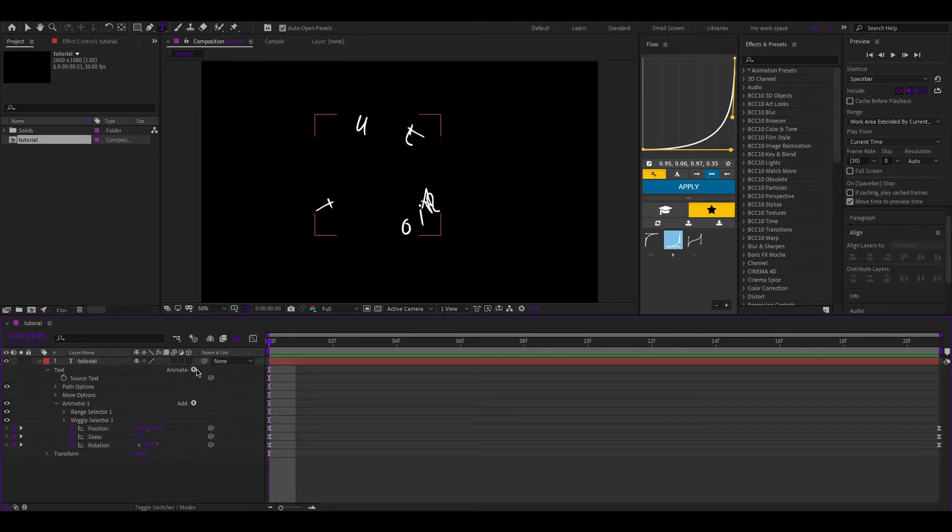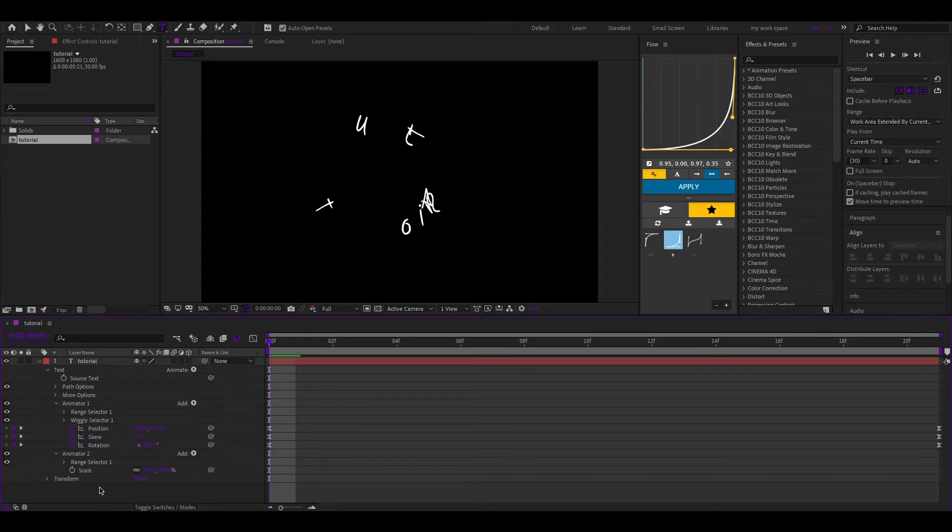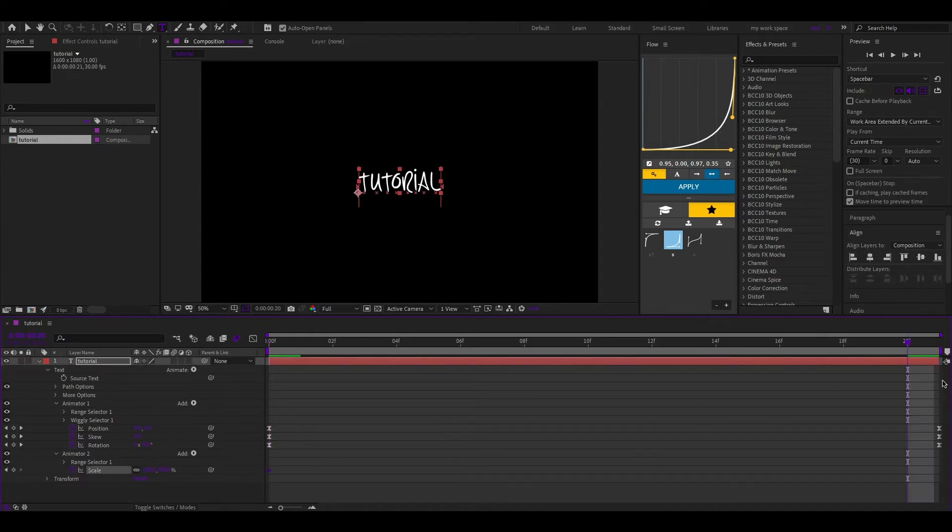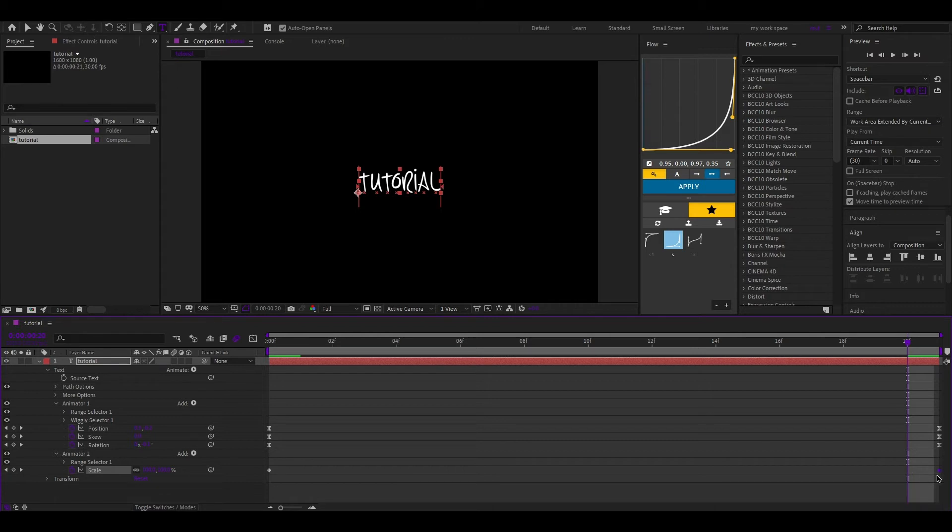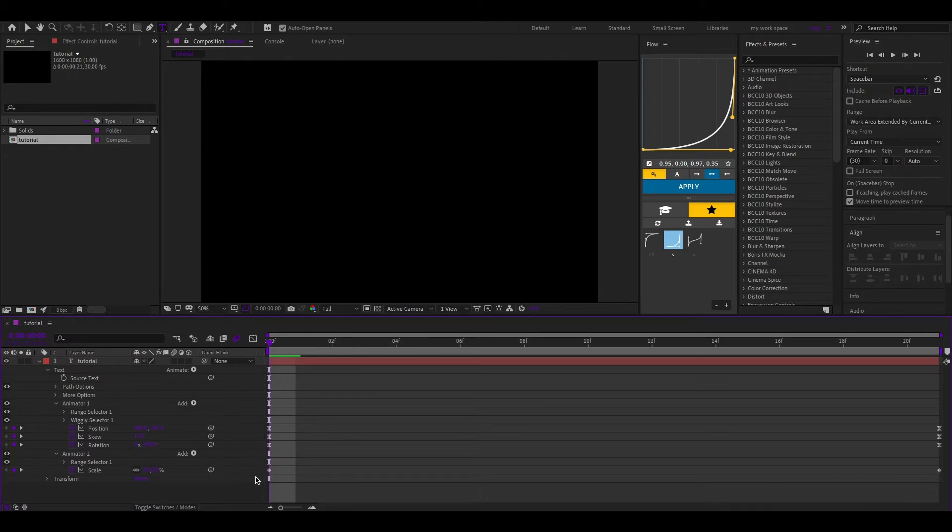Add scale to the entire animation. Add position.